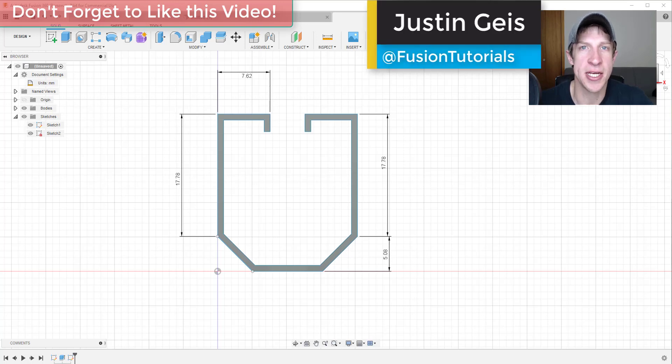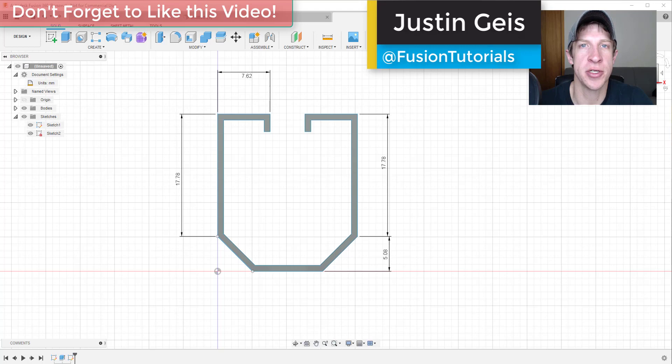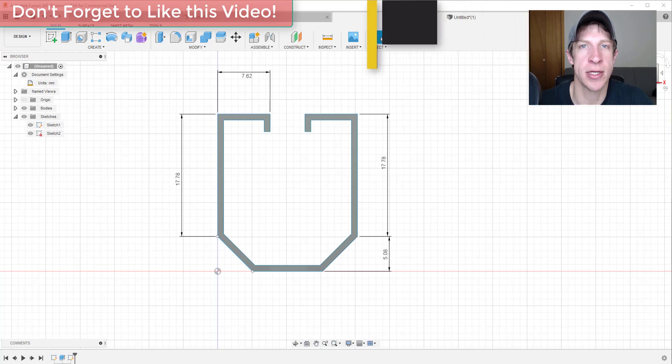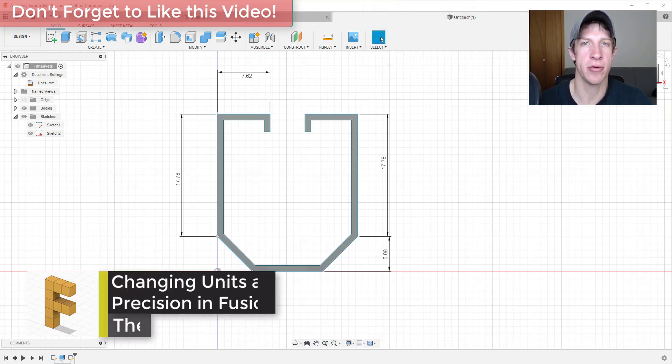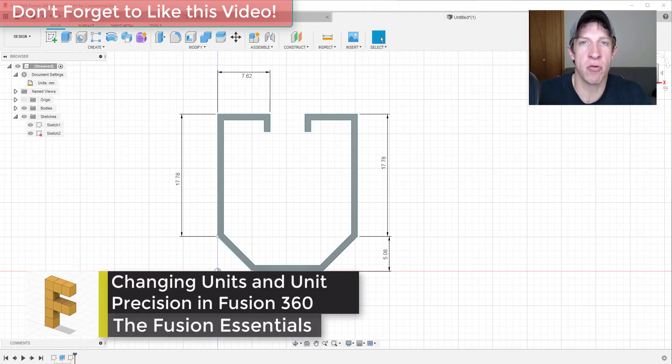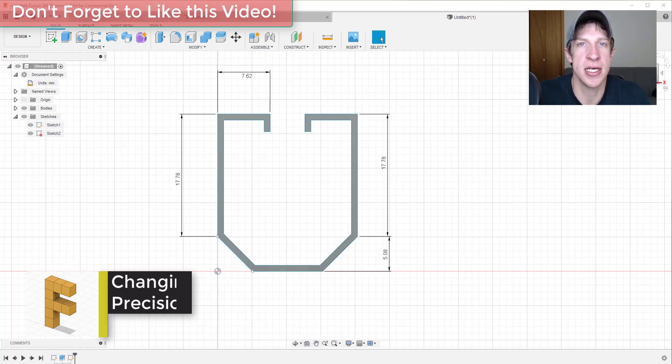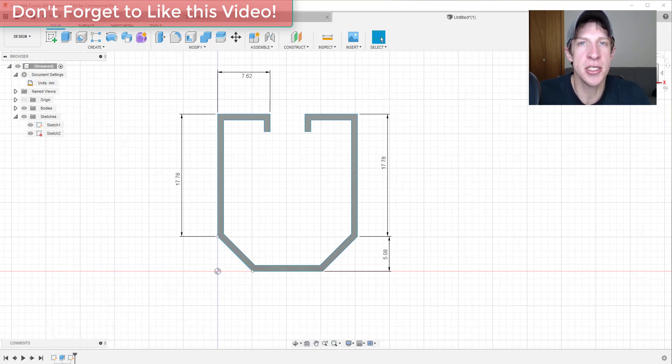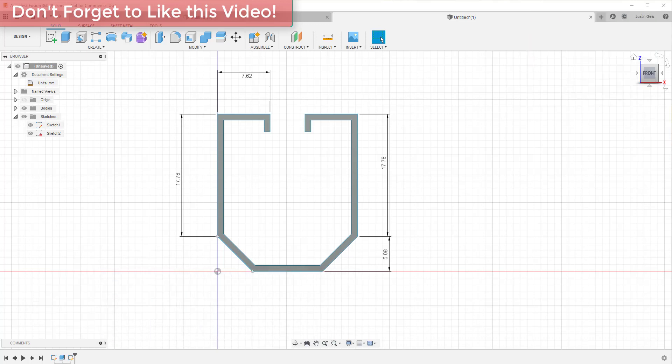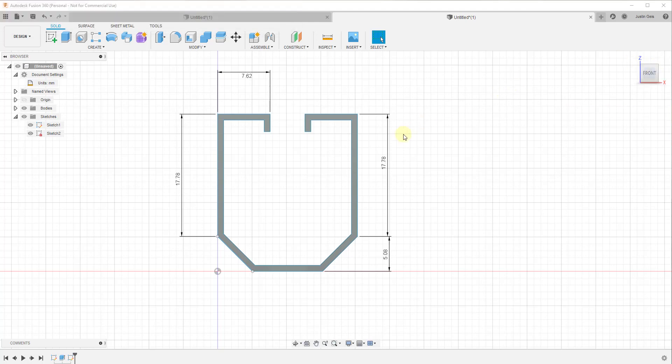What's up guys, Justin here with the Fusion Essentials, back with another Autodesk Fusion 360 quick tutorial for you. In today's video, we're gonna talk about how to change the units and also the precision inside of Fusion 360. Let's go ahead and jump into it. This is actually a pretty quick change to make if you decide that you want to change the units inside of whatever your project is.